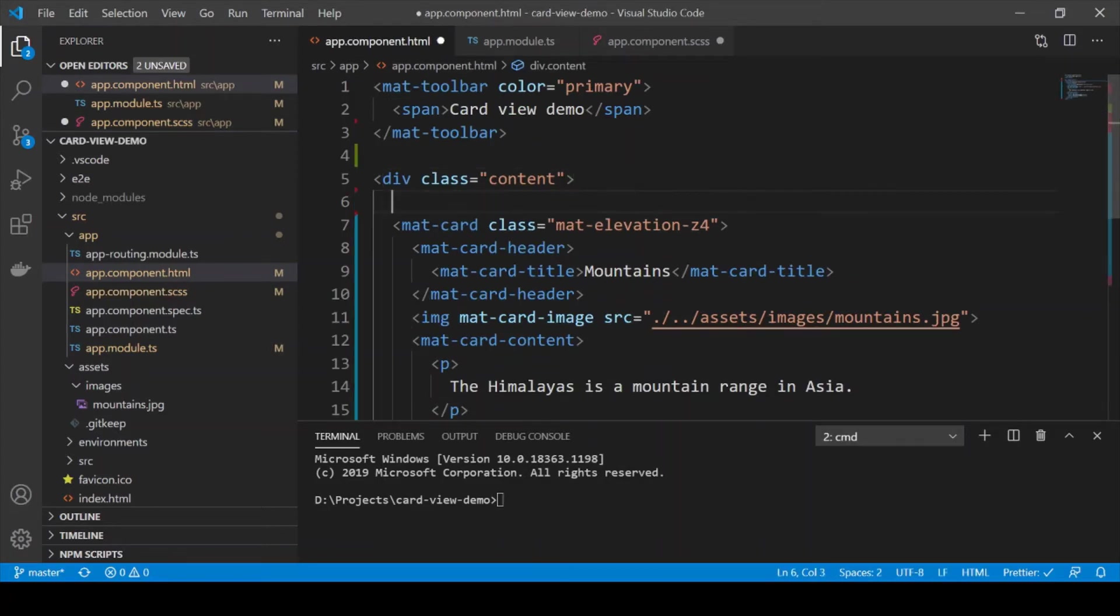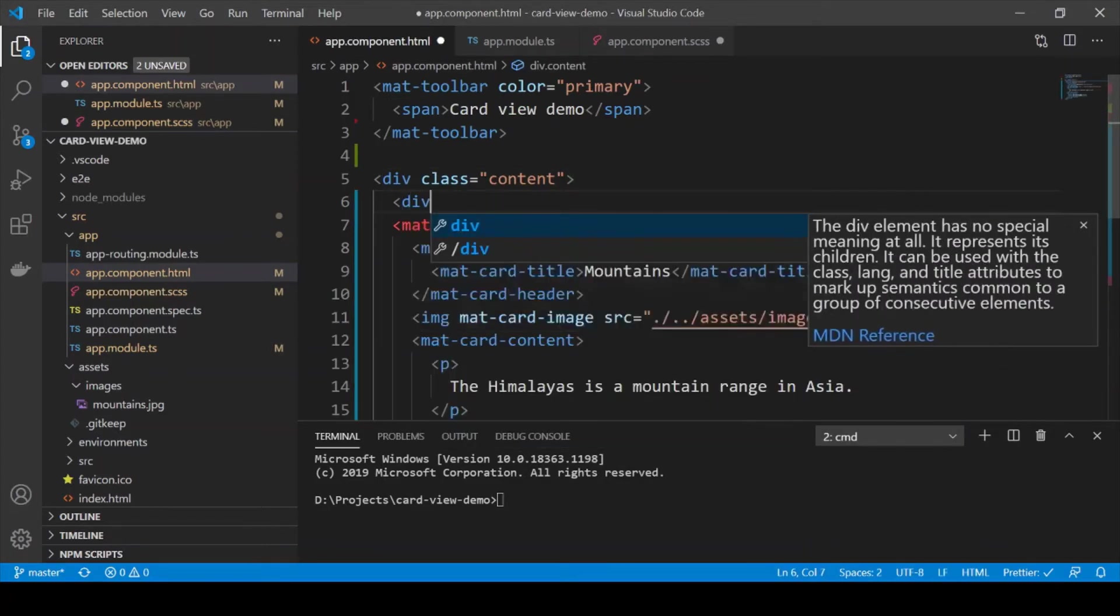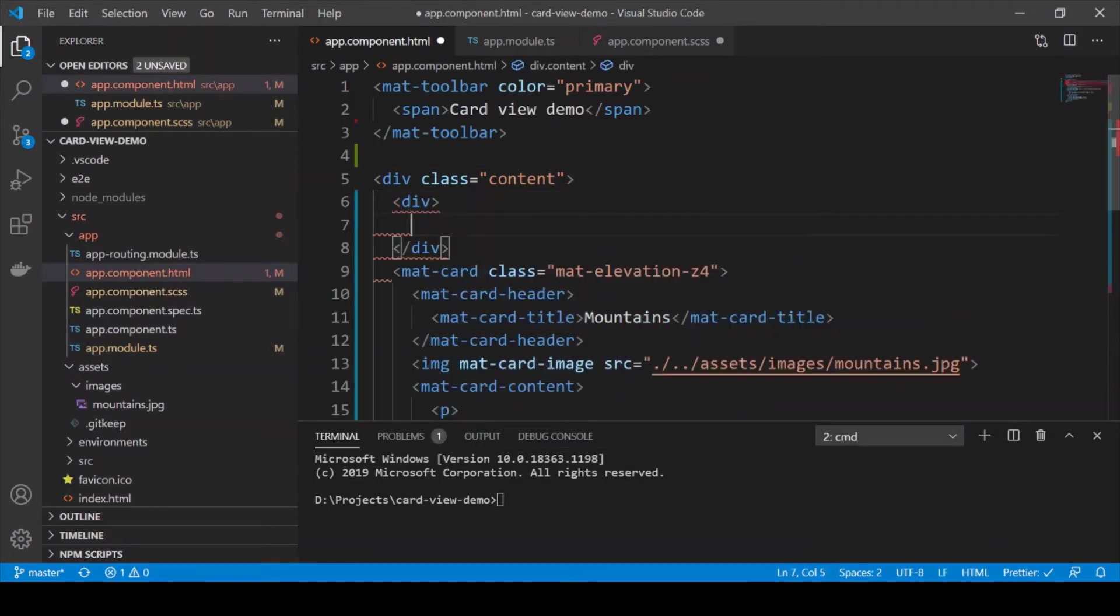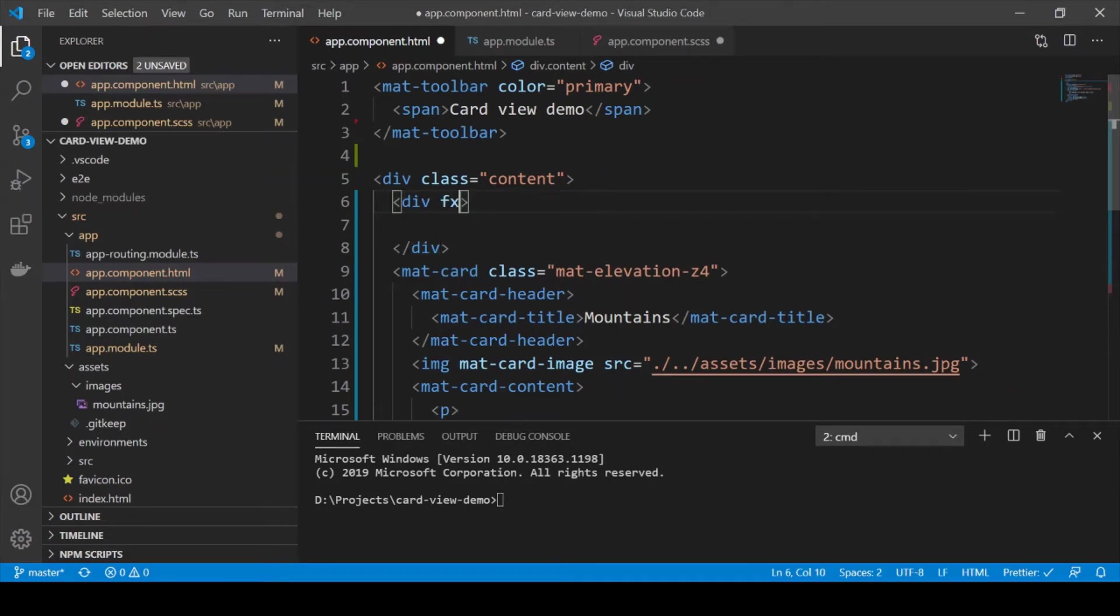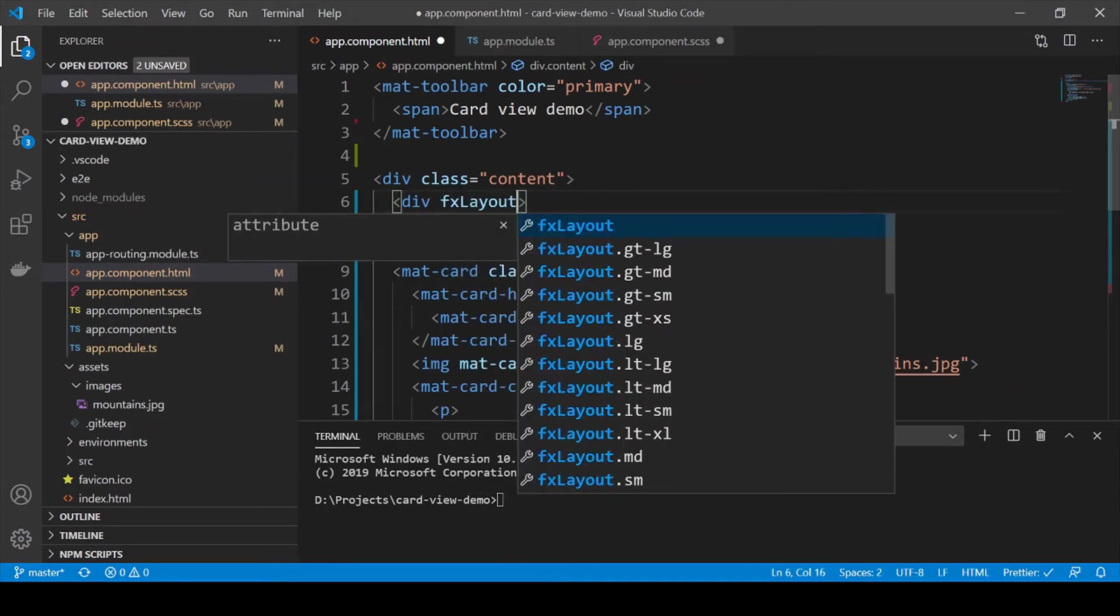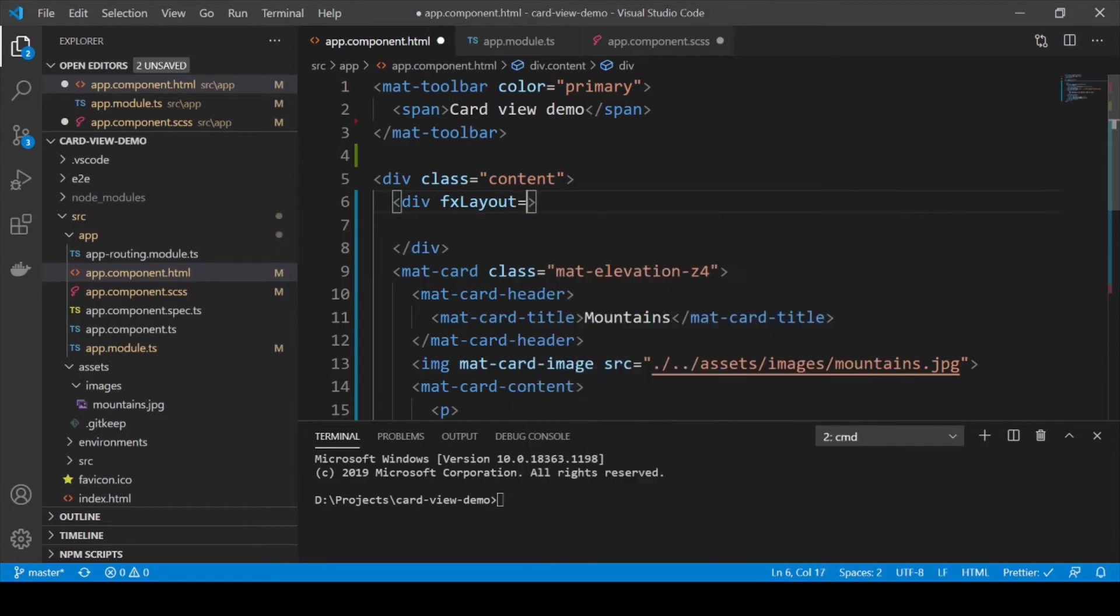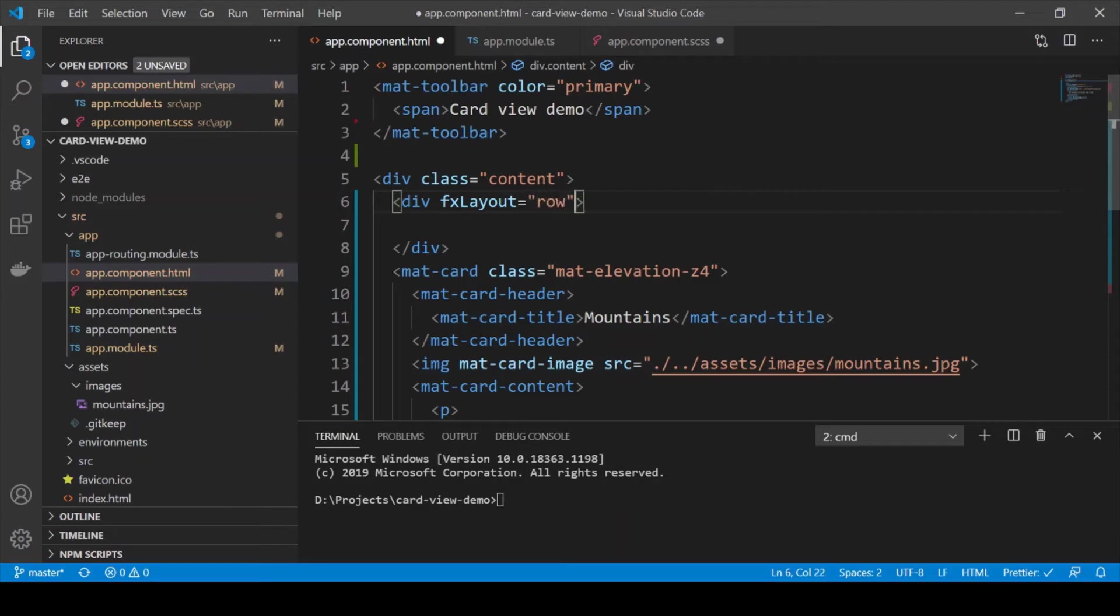And let's add a container here which is going to contain our rows. So we are going to use the FXLayout directive which is provided by the FXLayout module and give it a row value. It could also have a column value but we need a row so we are going to use a row. And we are also going to wrap it so that it can be converted to a grid.